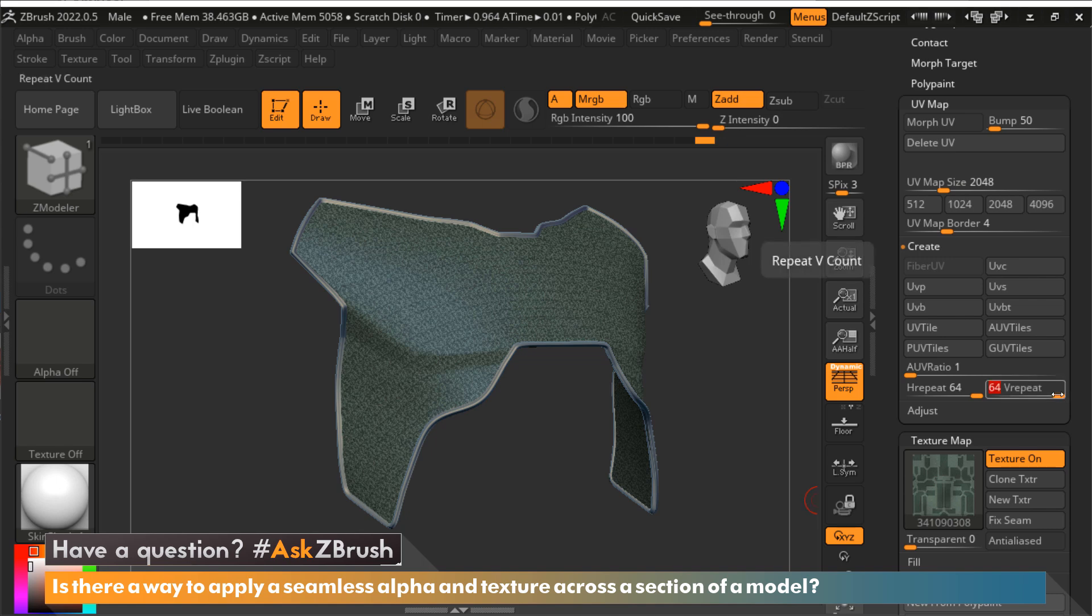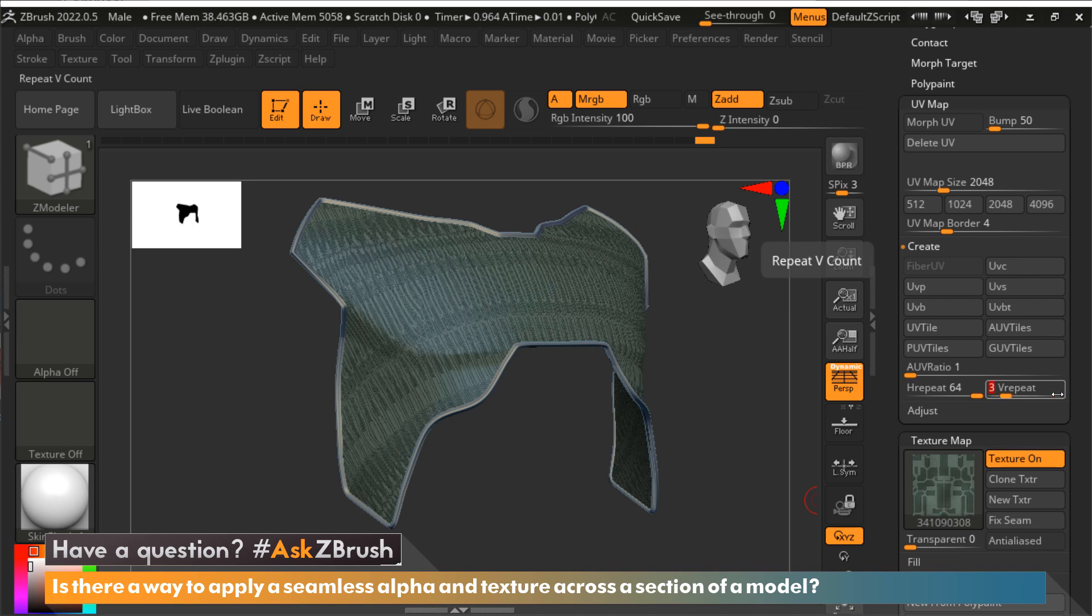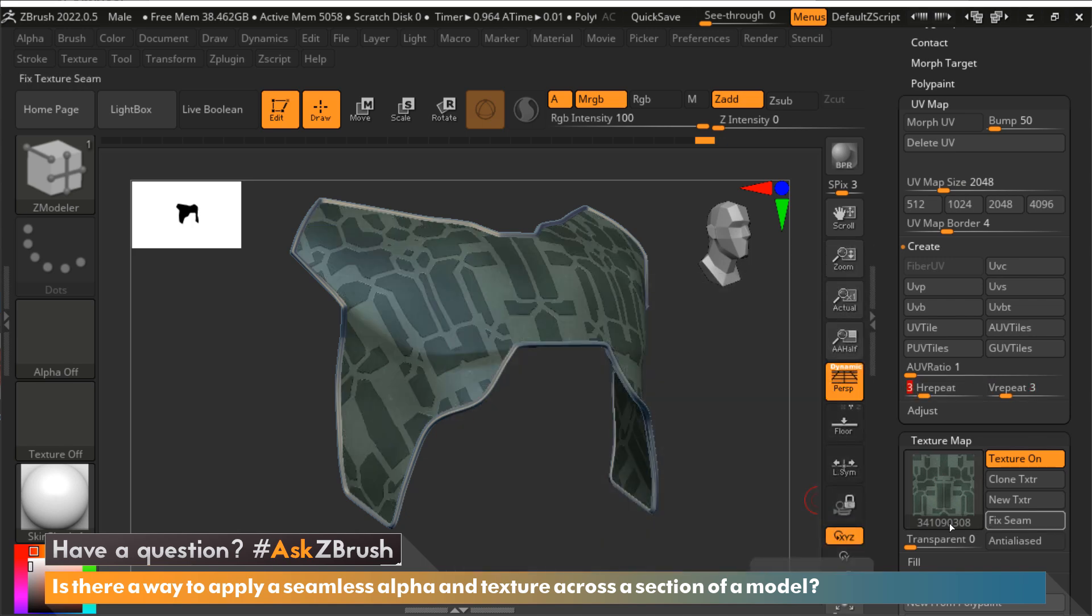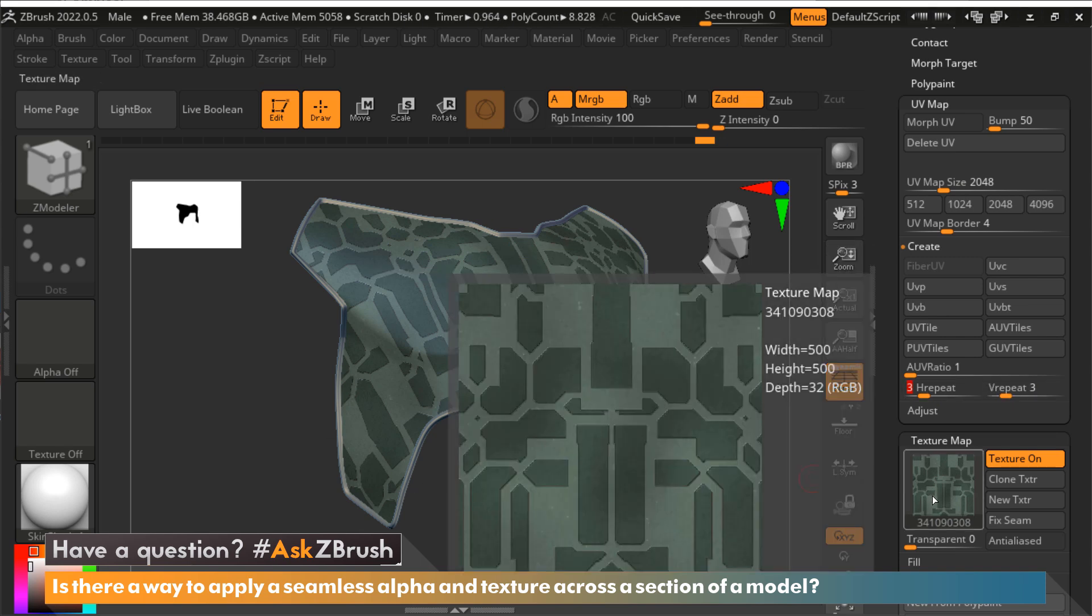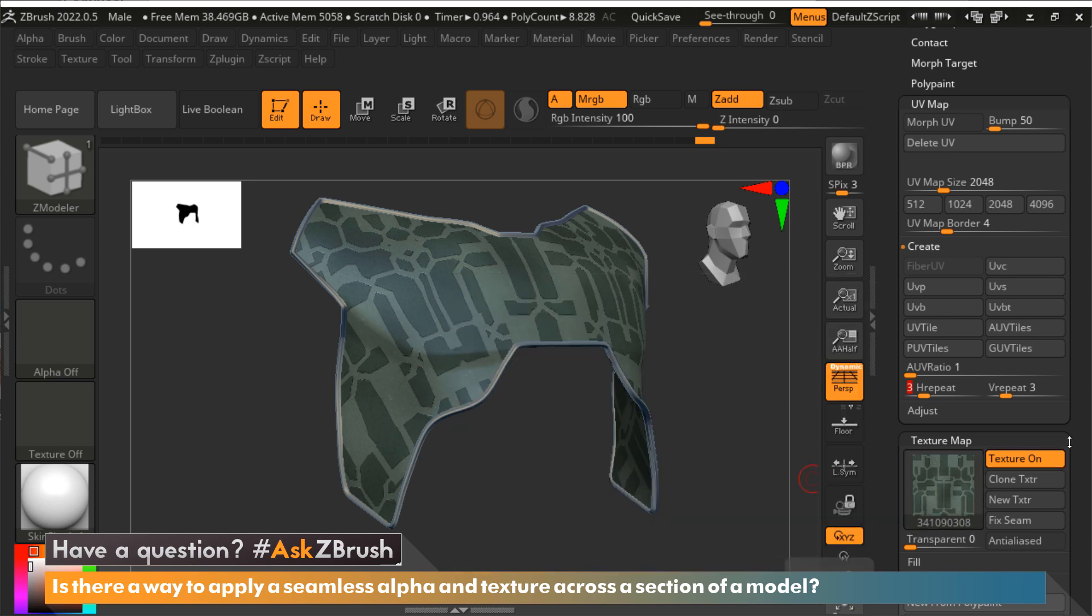That's pretty extreme for this example, so I'm actually going to go a little bit lower. I like what this is doing, this pattern with a three repeat and a three repeat. Now that I have this repeating from this one texture, the next thing I'm going to do is apply it.